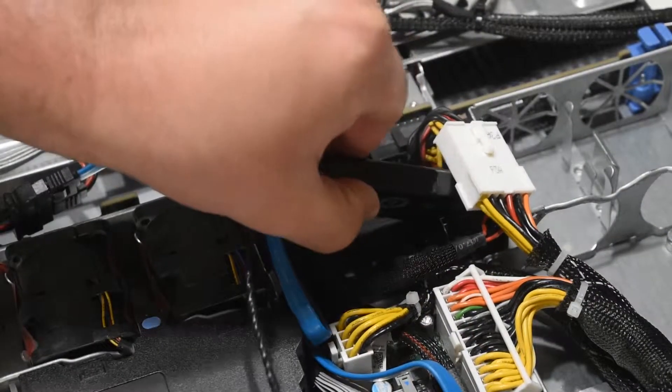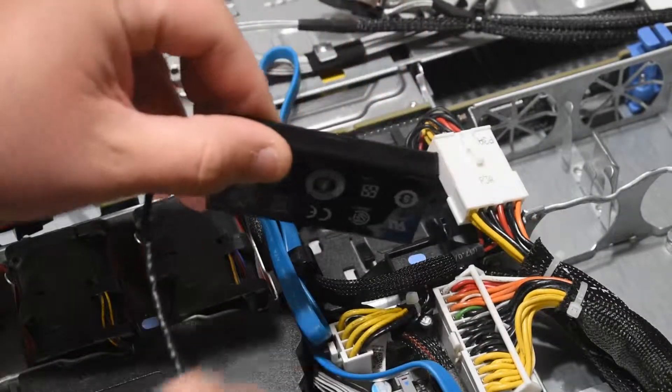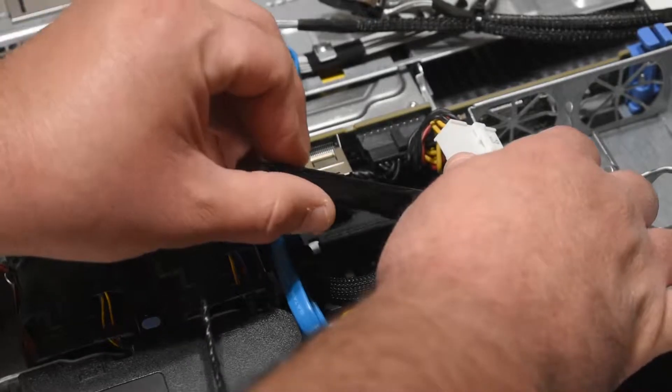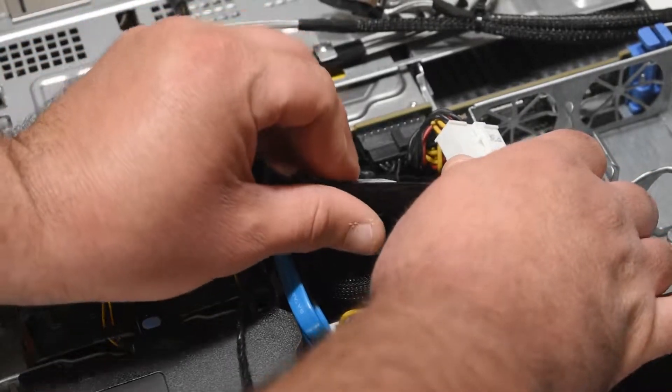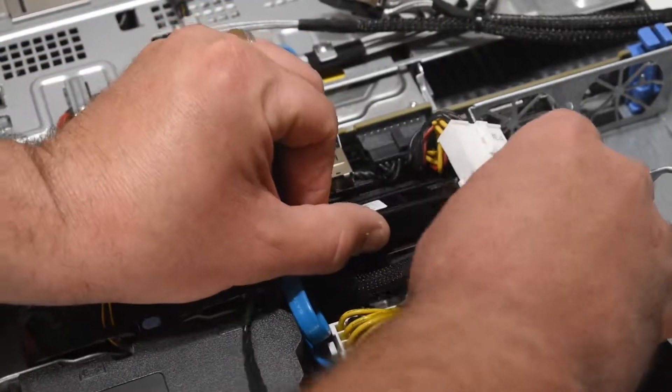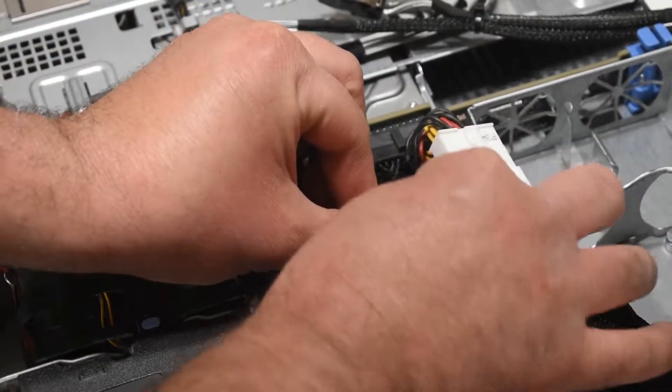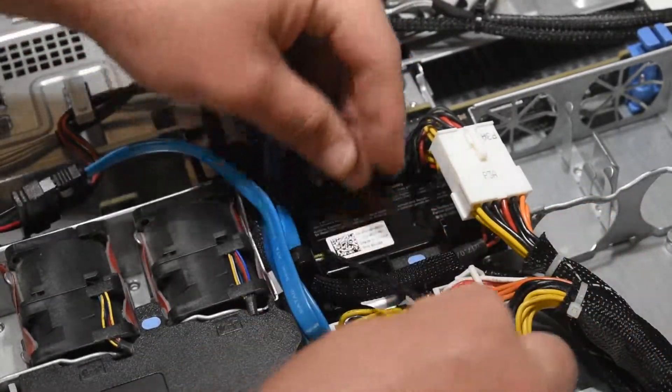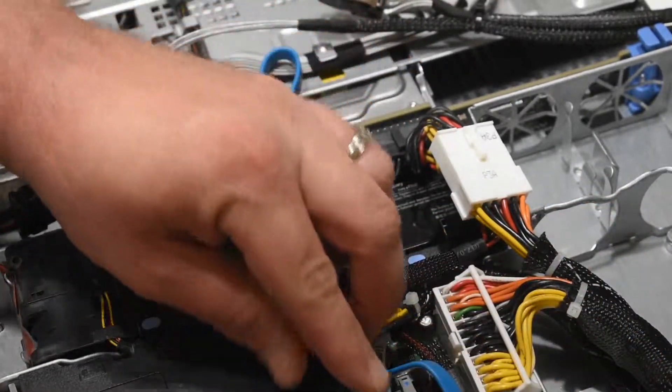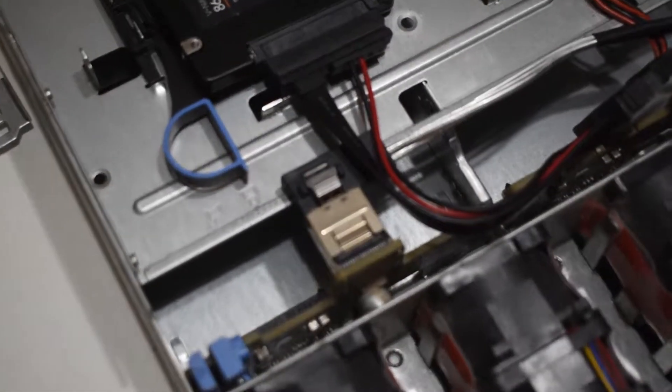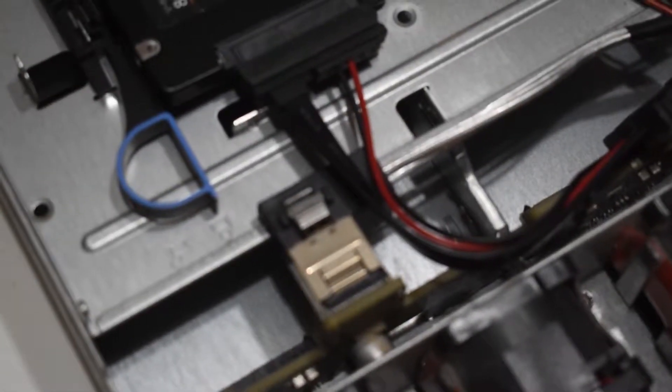This battery should snap down in here, and then we'll run the cable back nice and neat. Here's the new cable. This is where it plugs into the backplane, snaps in here and then the other side snaps in here.